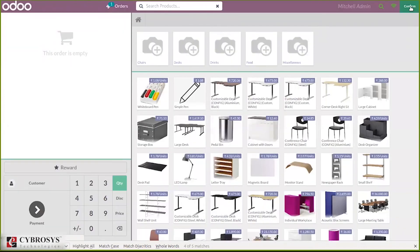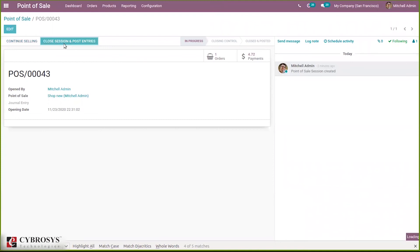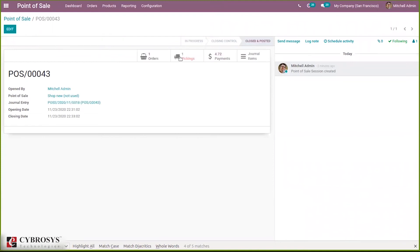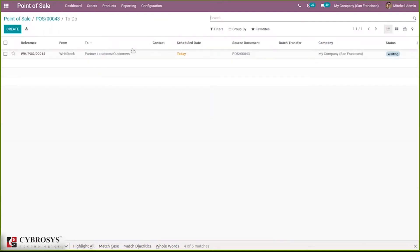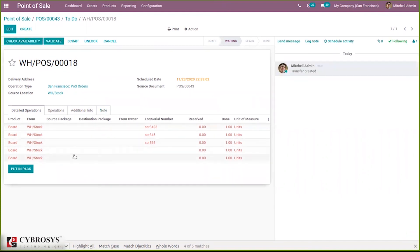When you close the session and try to validate the entries and close the session, after closing, you can see in picking it shows in red. This is because when you open the transfer, for two quantities there is no serial number. These quantities cannot be delivered — 'Check Availability' is shown because those two items are waiting and cannot be moved from stock without a serial number.